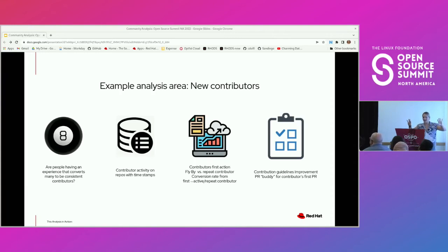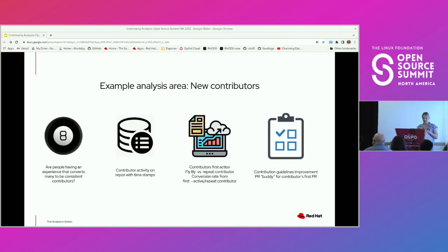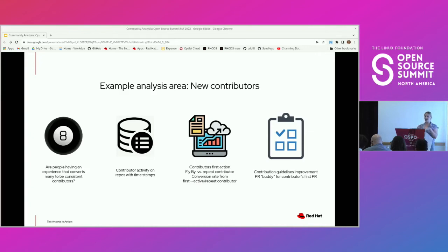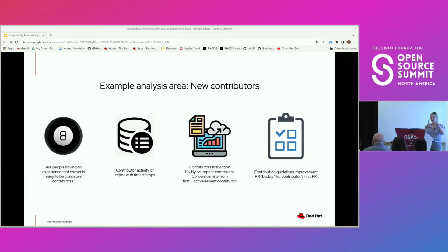Let's go into an actual example of this workflow. Our example analysis area is going to be new contributors — I want to learn more about our new contributors and what their activity is. I'm going to start with my magic eight ball question: what do I wish I knew if I could get a straight answer right away? In this scenario, I want to know if people are having an experience that converts many to being a consistent contributor. The data I want to look at is contributor activity around repos with timestamps.